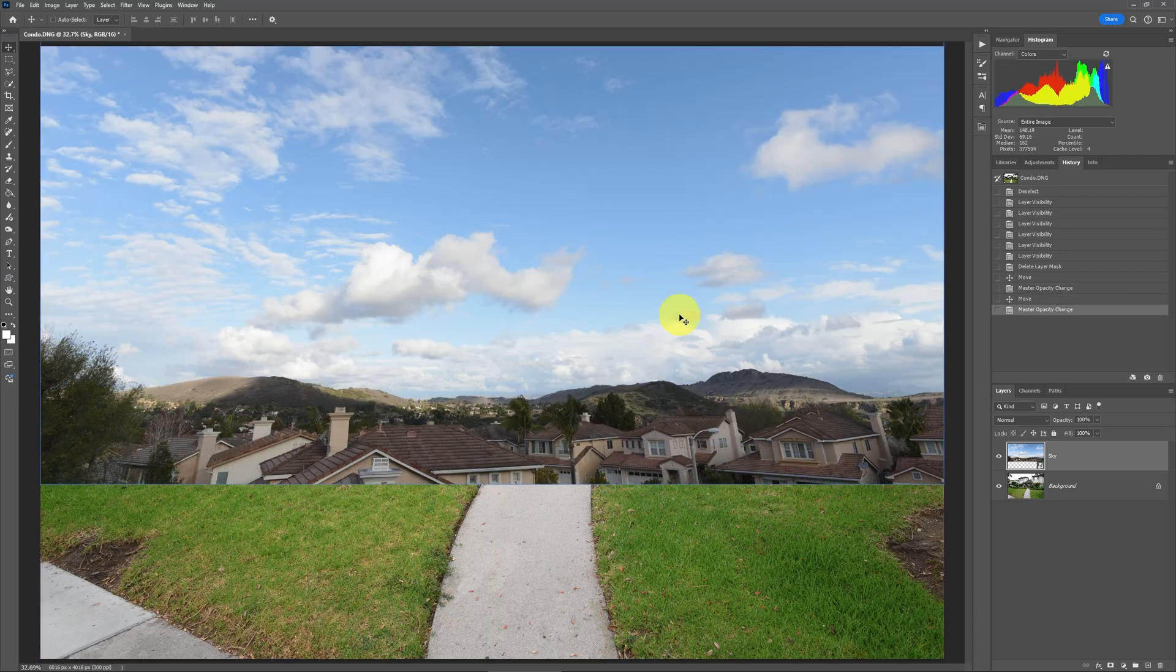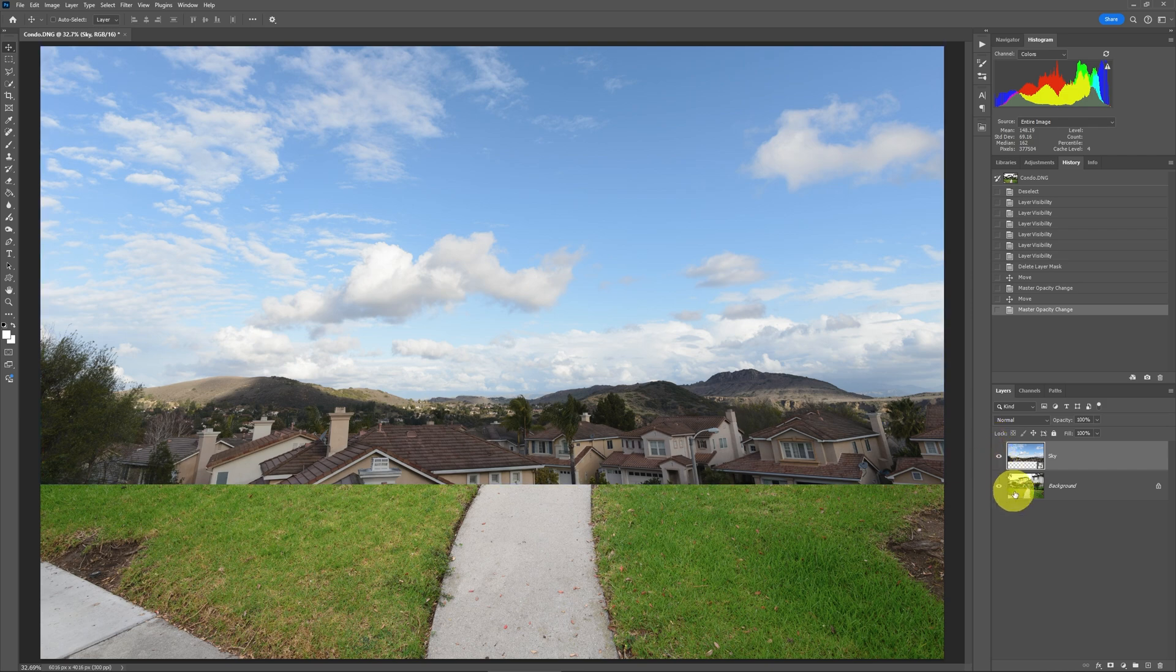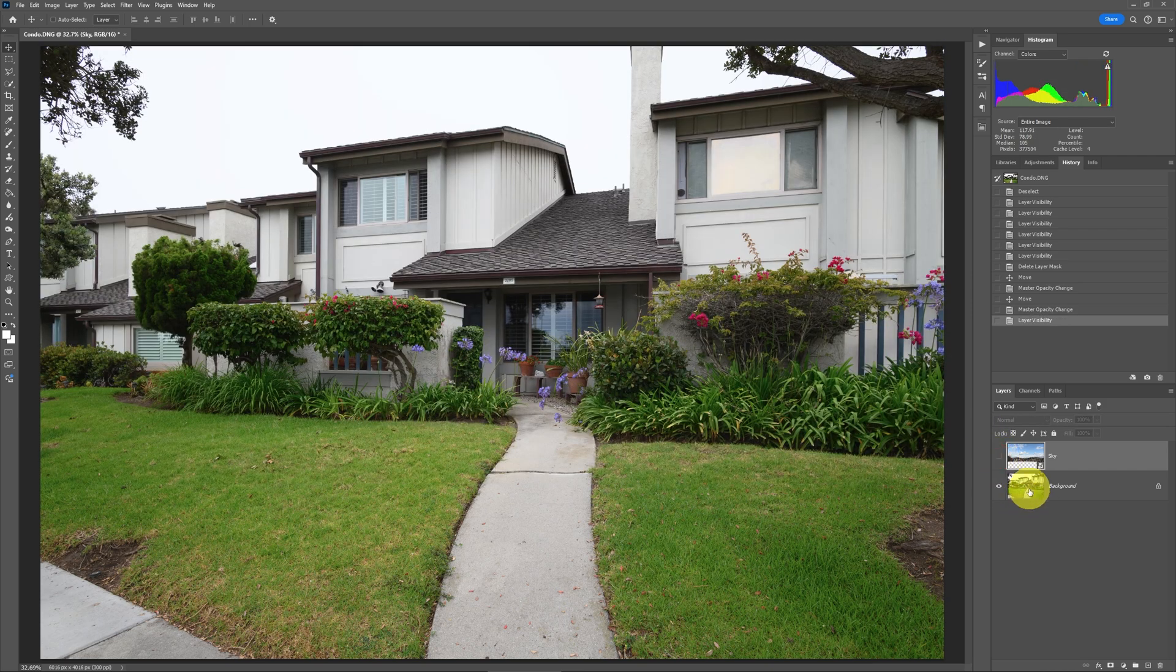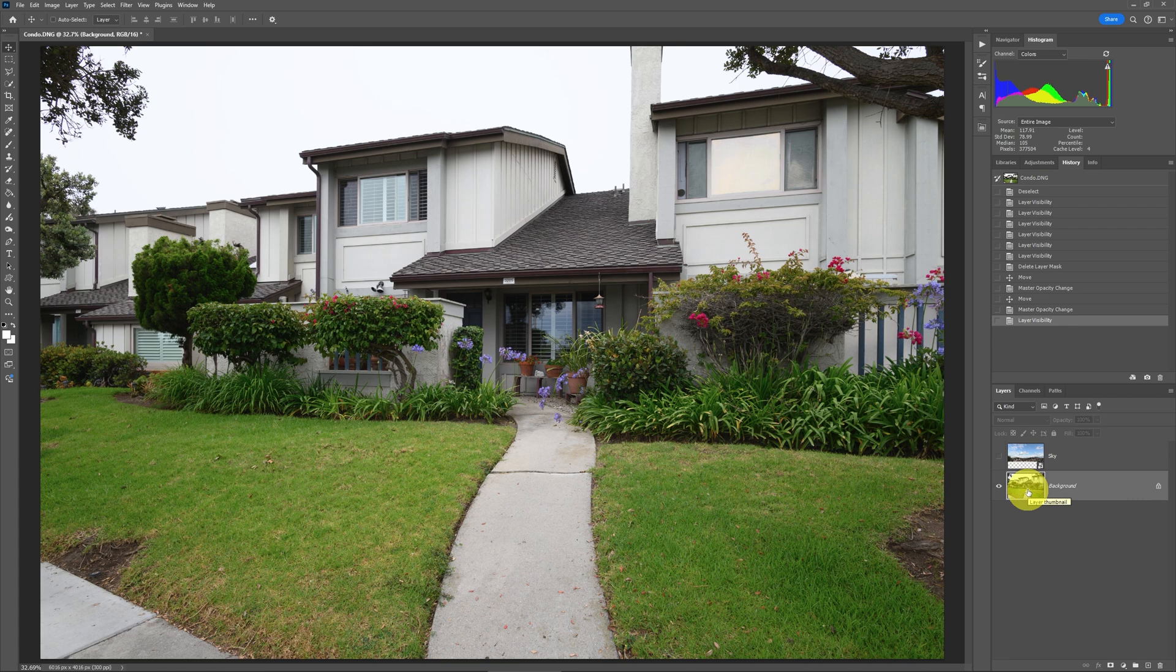Now to do the sky swap, what I would do is go down to the layer that I'm working on that needs the sky swap, and then I would select the sky.